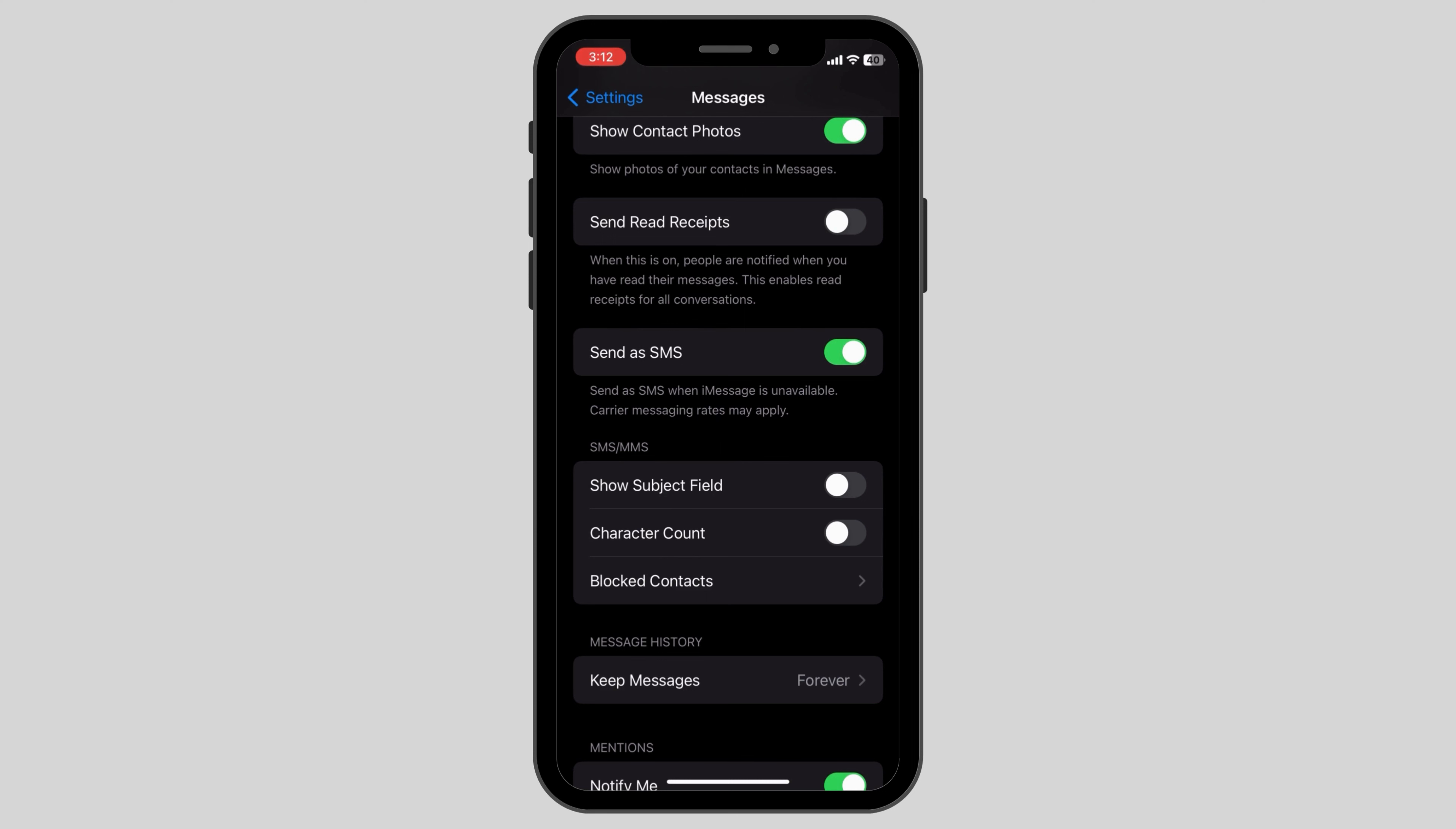Once you see it, click on the Messages icon and then here you have a list of options. Make sure that you have the iMessage toggle button turned on.